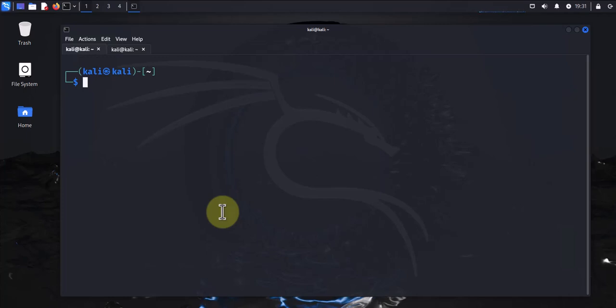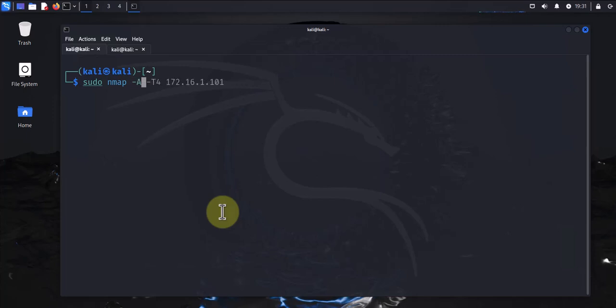Let's look at the next command, which will be for detecting multiple things at the same time, like OS detection, version detection, script scanning, and trace route. The command is sudo nmap dash uppercase A dash T uppercase T4, and then the host.